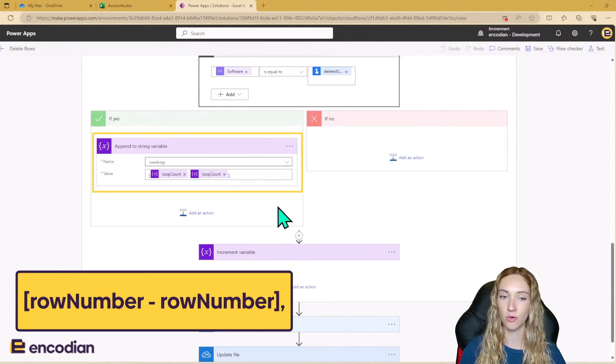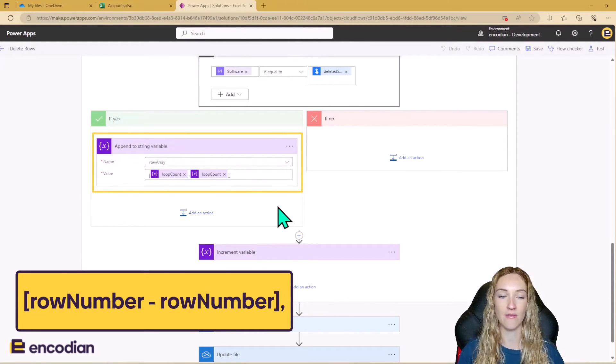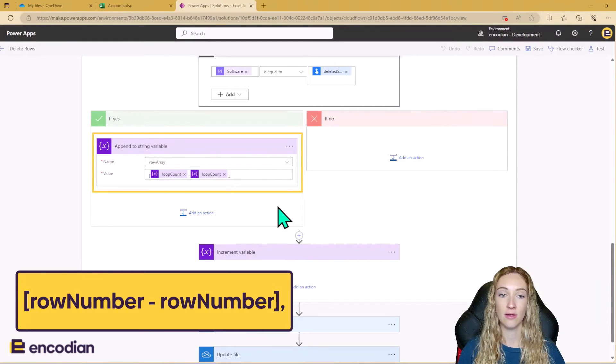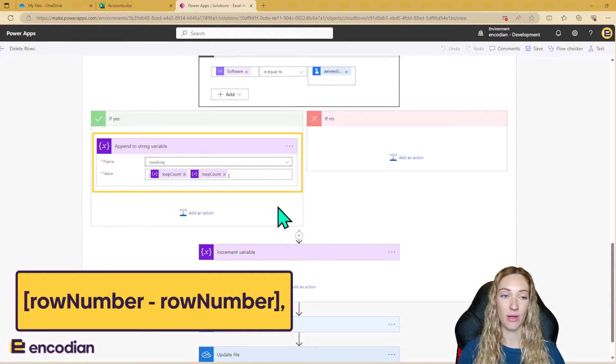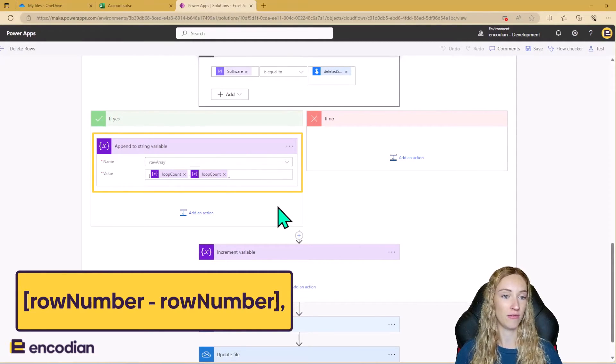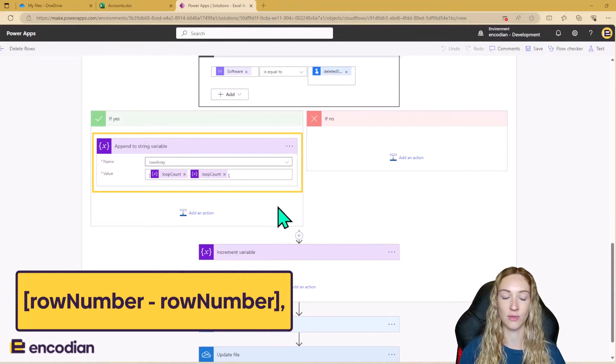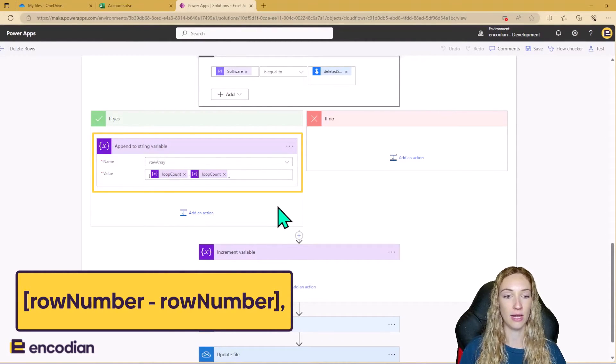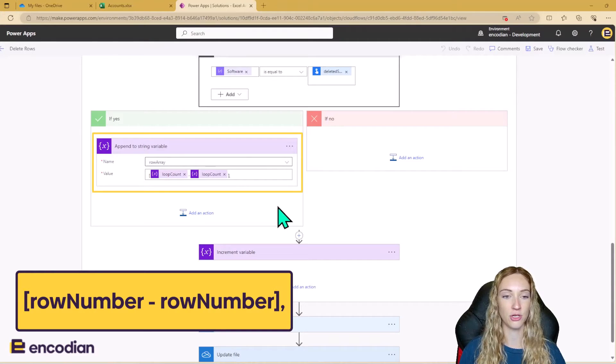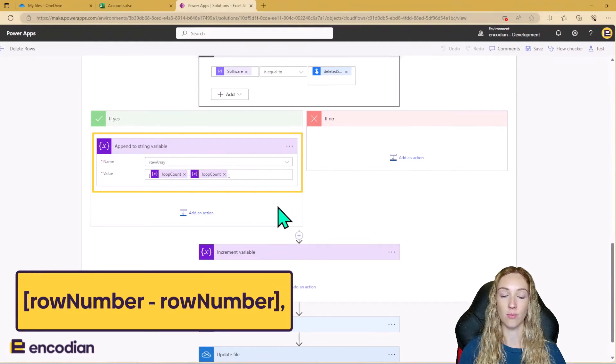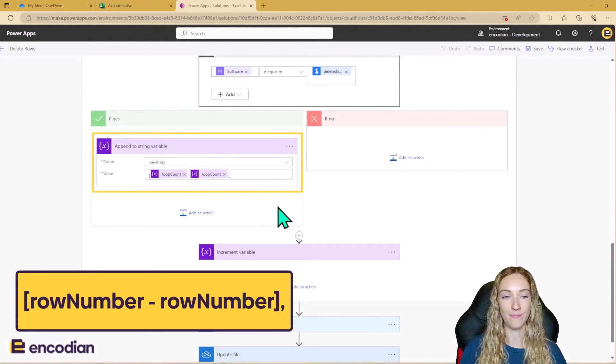And it's quite small, but underneath that I've added a comma as well. Even though we're appending to a string variable, it essentially still needs to be in array format, so we just need to make sure that we are breaking up each item with a comma.